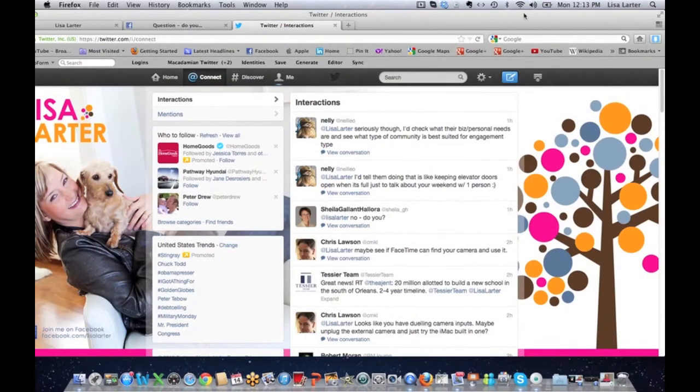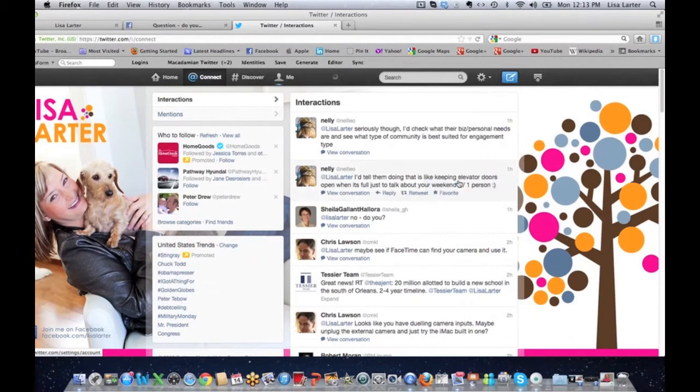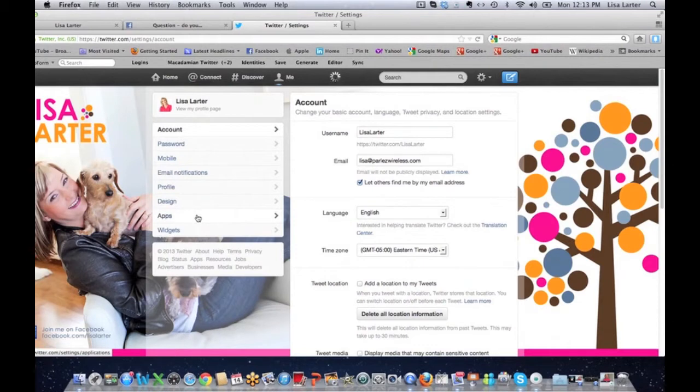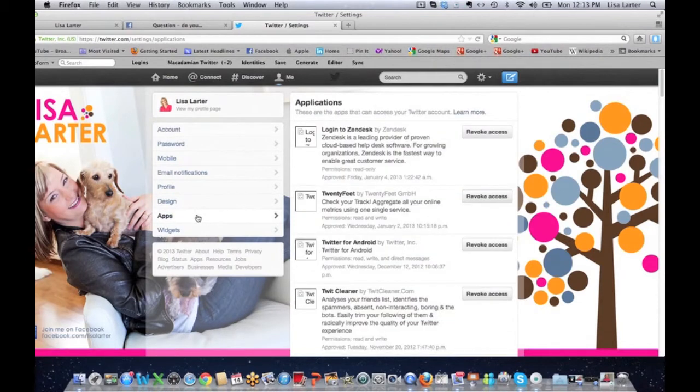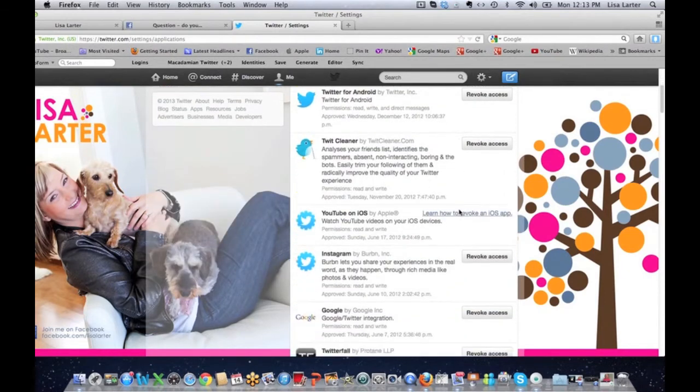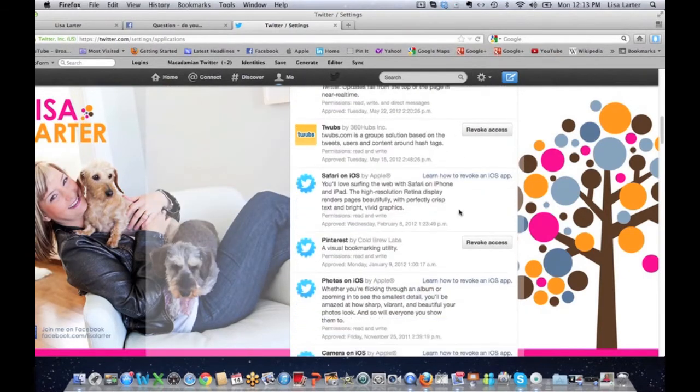So if you have your account set up that way, there's a couple of things that you can do. You can go up here and you can go to settings. And when you go to settings on Twitter and you go to apps, let me show you, you can revoke access.